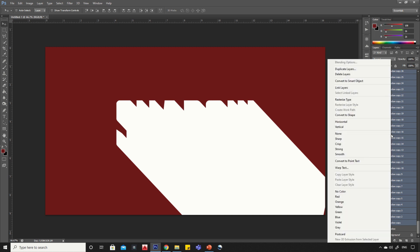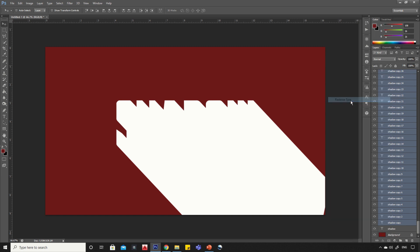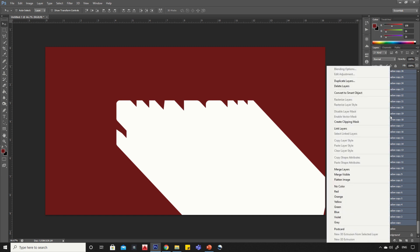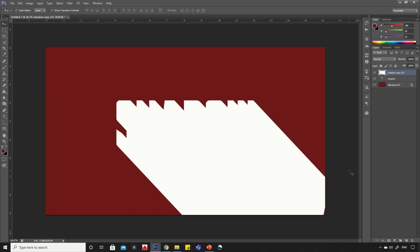Now right click on any layer and click on rasterize type option. Again right click on any layer and click on merge layers option. Drag it to the bottom.